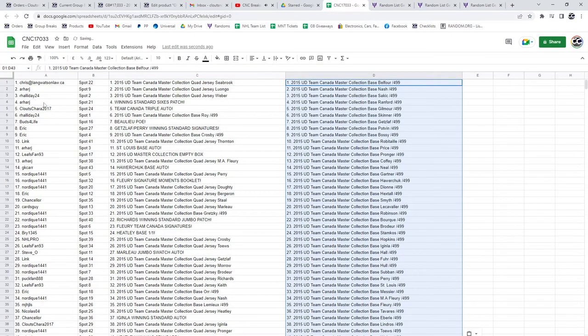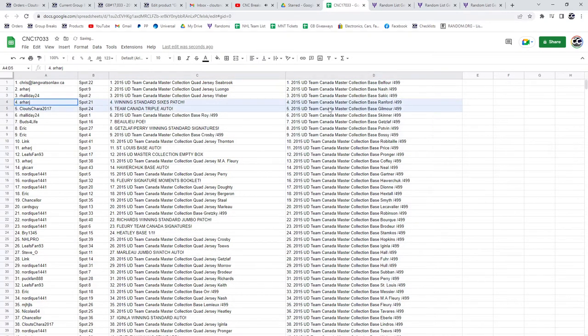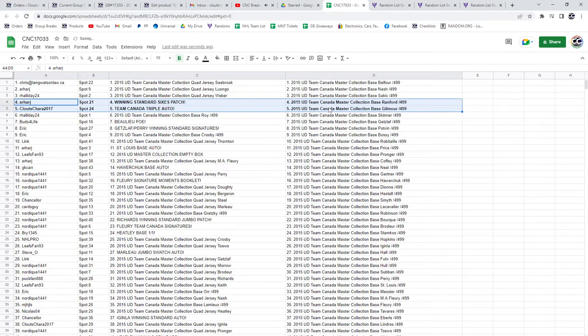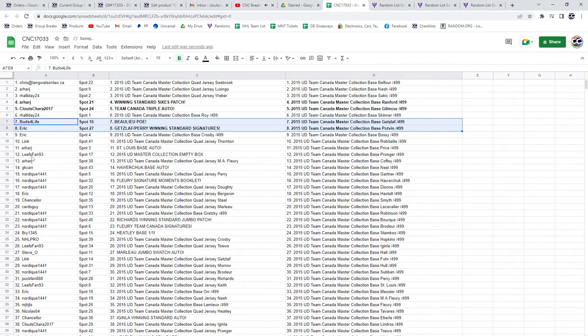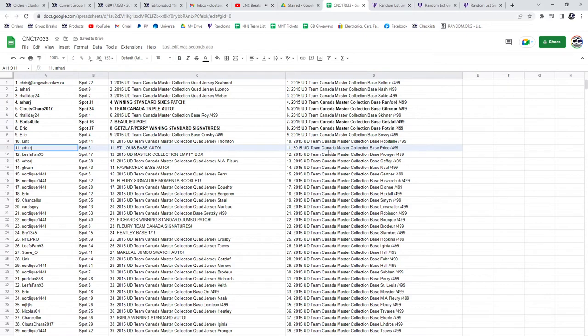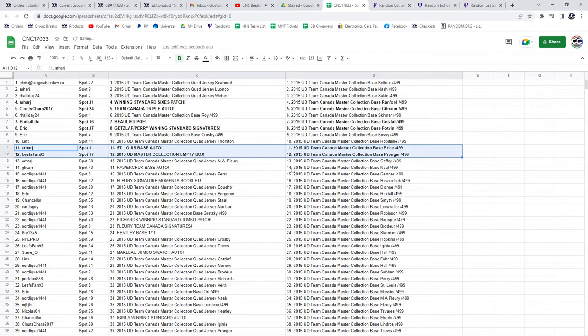Alright, the winning standard sixes patch goes to R-Har-J, with Clutes-Char getting the Team Canada Triple Auto. Buds for Life has the Bolu POE, the Getzlaff Perry winning standard goes to Eric, the St. Louis base auto goes to R-Har, Leafs fan 93 gets the Empty Box.